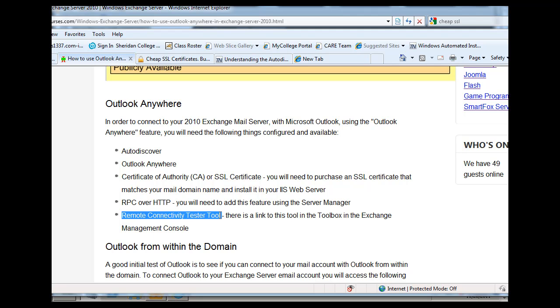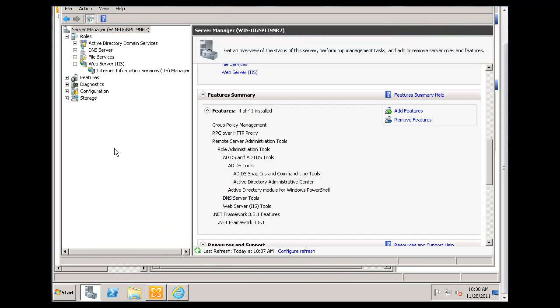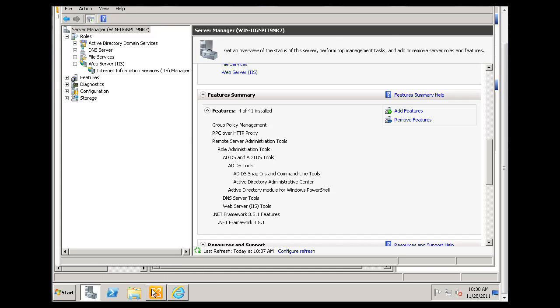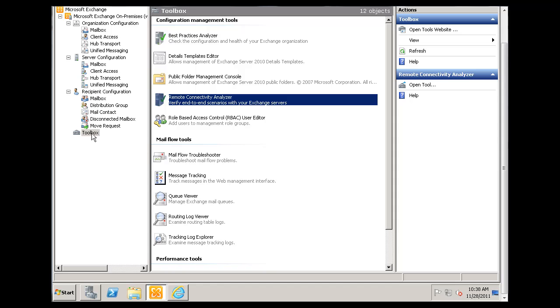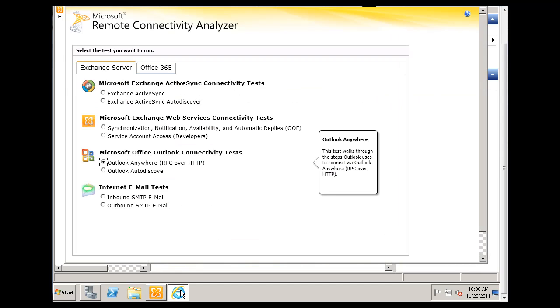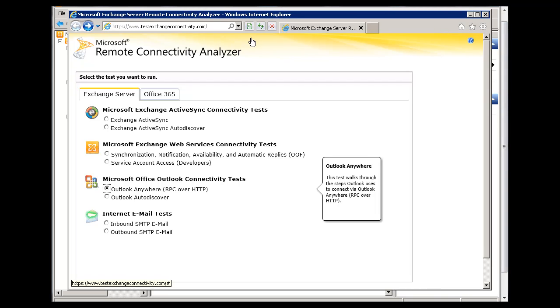But you're not going to need to worry about that because you're just going to test it with the remote connectivity tester tool, which I'm going to talk about right now. So now that you have that done, we're going to go back to our Exchange Management Console right here and go down to our Toolbox. And if you click on this link right here, Remote Connectivity Analyzer, it'll open up a web browser.